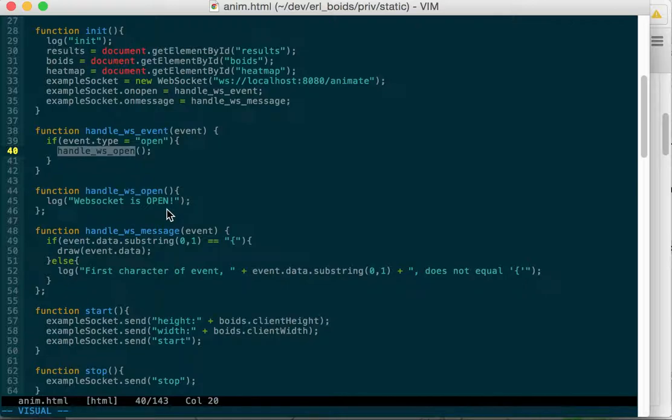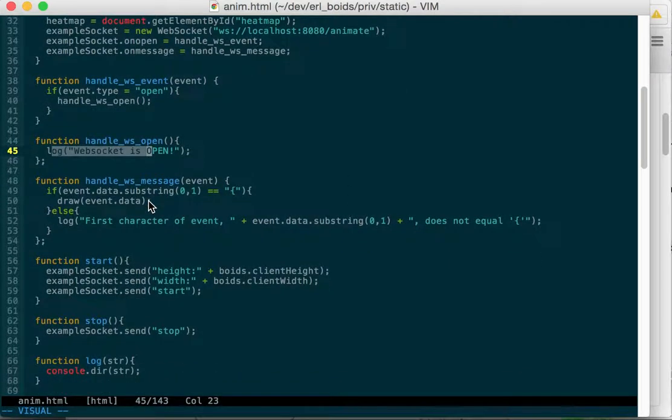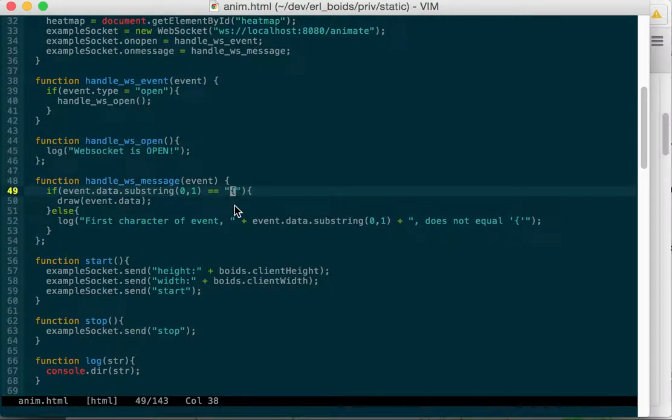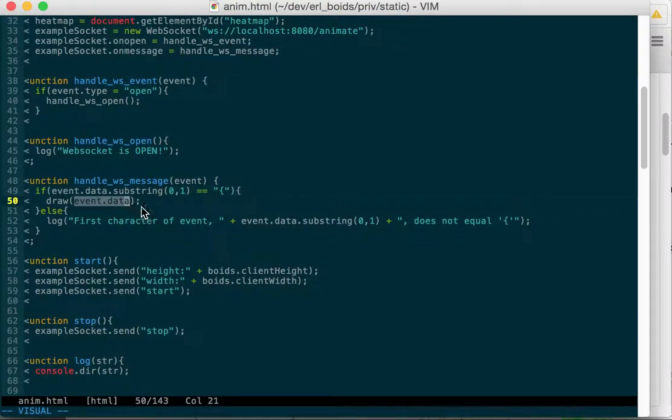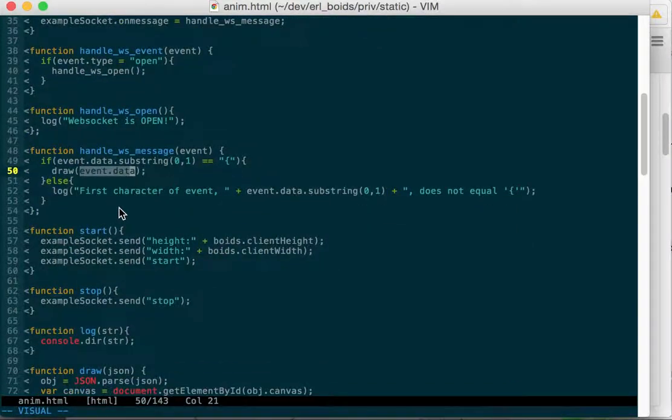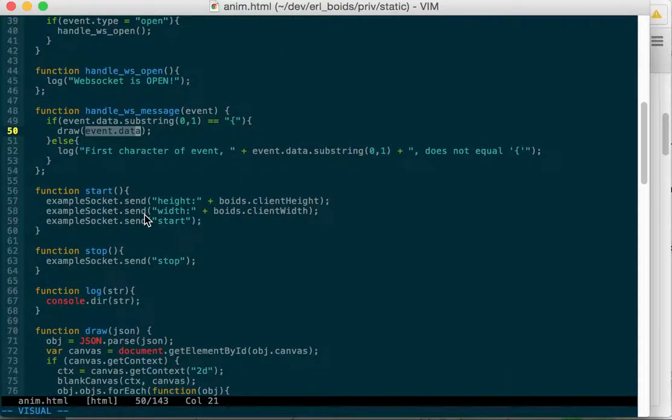HandleWebSocket open just logs that the web socket is open so I know it's working. HandleWebSocket message looks inside the data of the event. And if the first thing is this open brace, we know it's a JSON object, so we'll call draw with the data. Otherwise, we just log whatever it was.